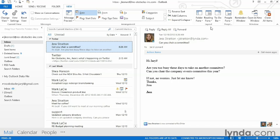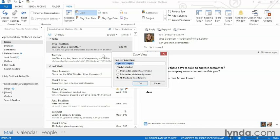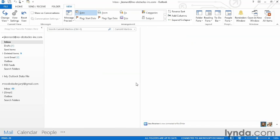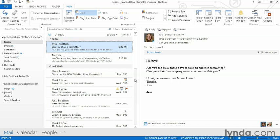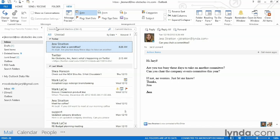Finally, if I've made a lot of changes to my view — such as putting a lot of columns in different places — and I don't want to lose those changes, I can actually save this view as a custom view. I can go to Change View, choose Save Current View as a New View, and give it a name. Now whenever I want to come back to that, I can go back to my View tab, click on Change View, and select My View. So that's how you work with layouts and views in Outlook. I encourage you to go through and explore all these options and get your inbox set up exactly the way you like it.